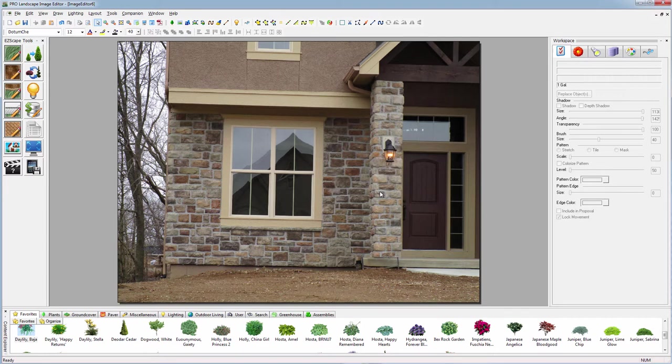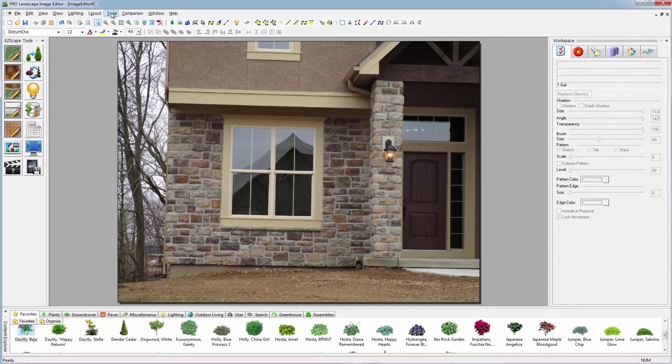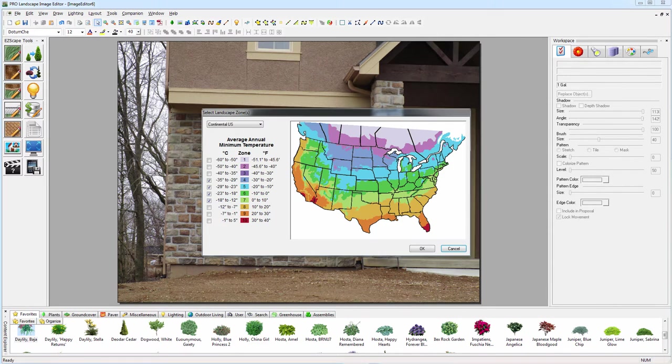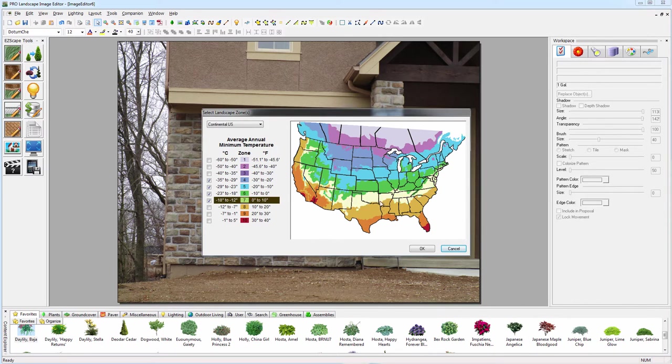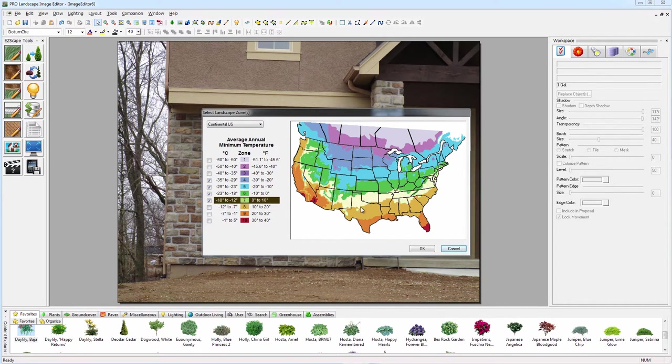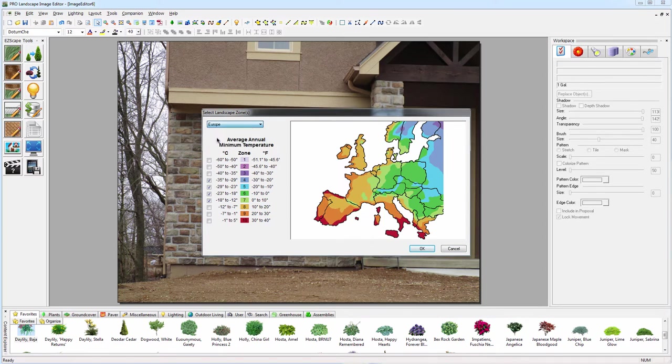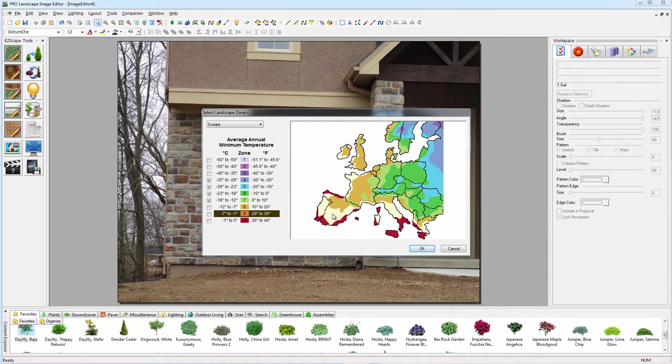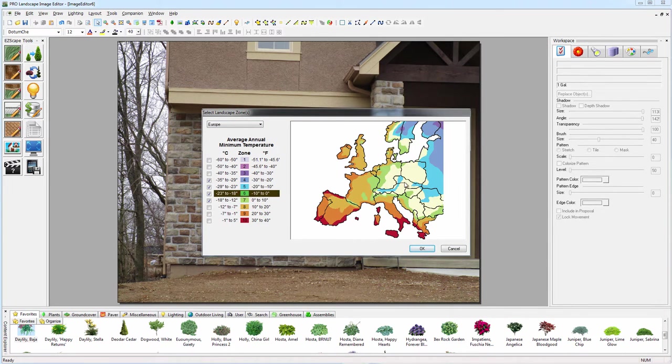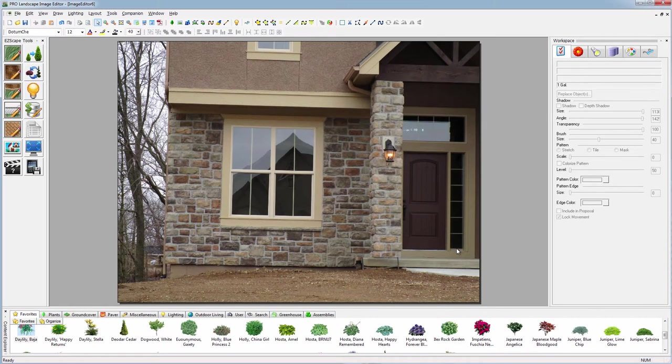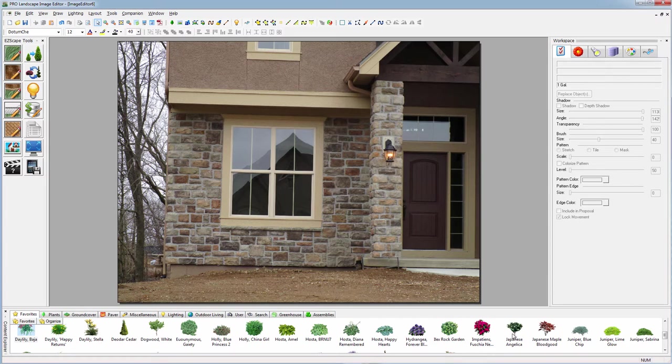ProLandscape includes over 13,000 images in the library. All the plants are organized by climate zones. When you first install the software, you're greeted with a climate zone map where you can select one or more zones whether you're in the US, Canada, Europe or anywhere in the world to filter out plants that wouldn't grow in your area.